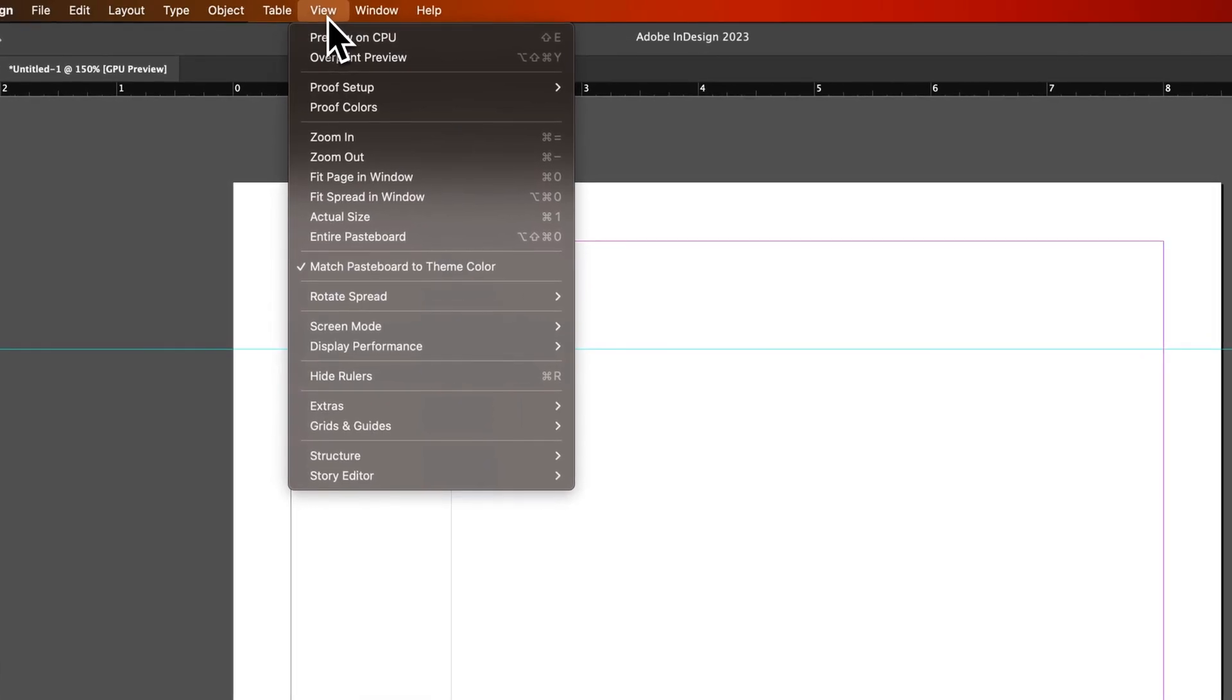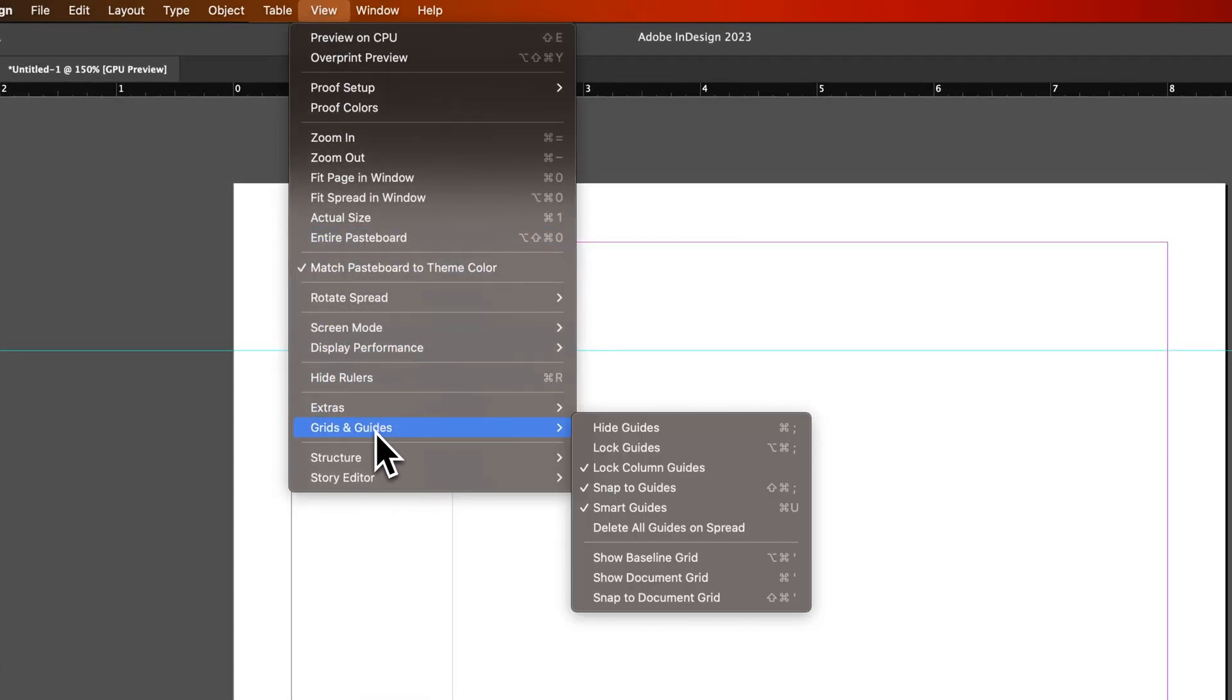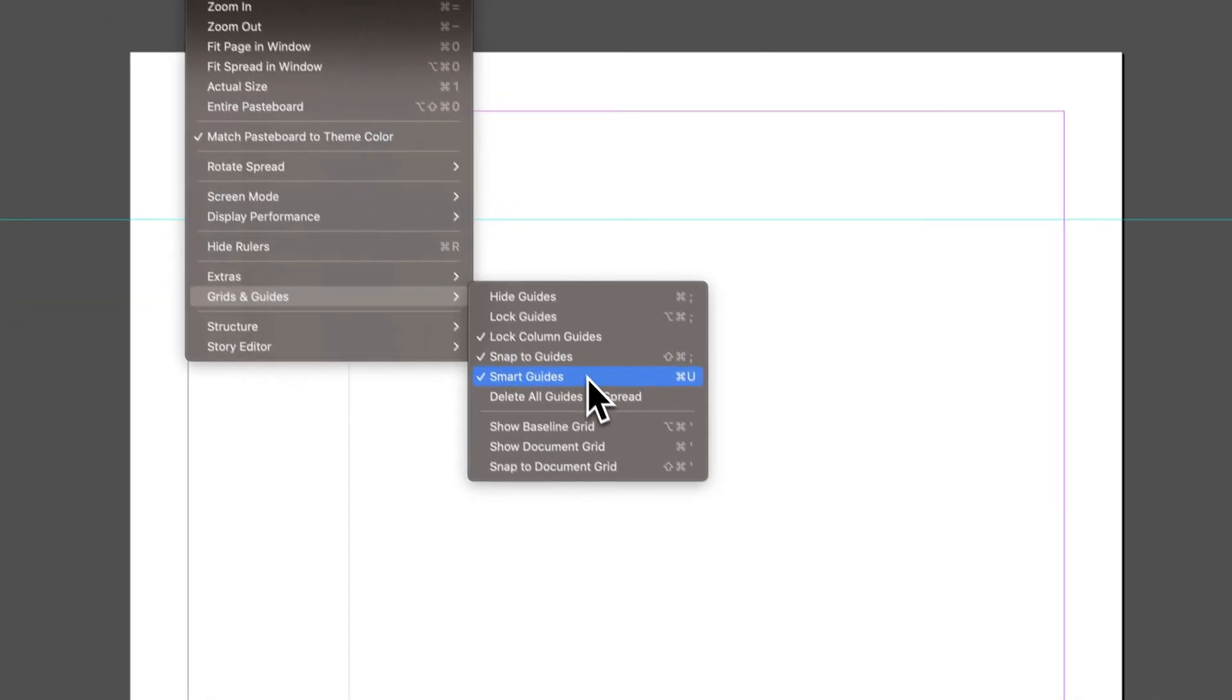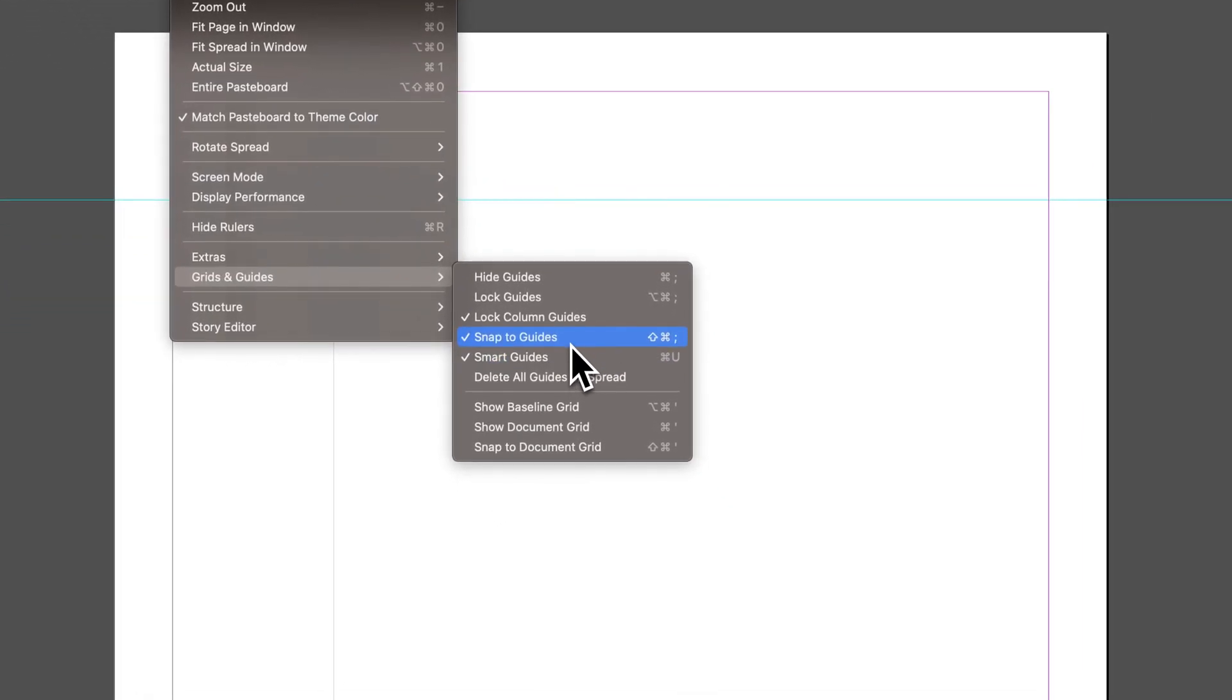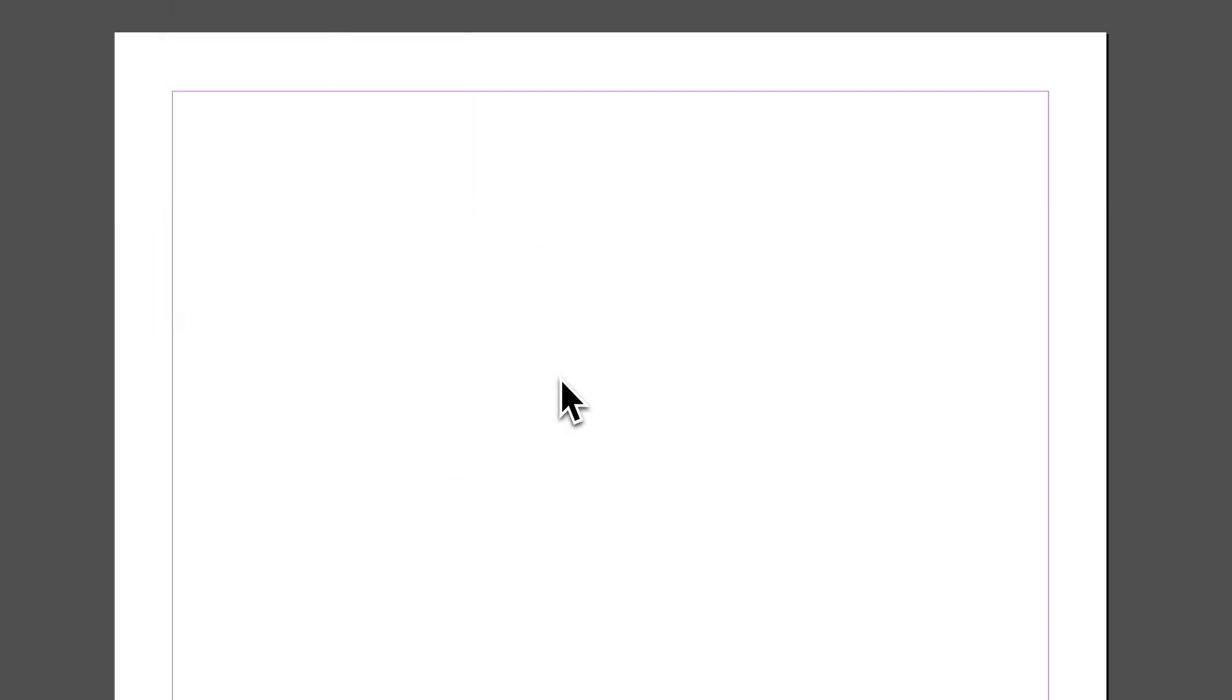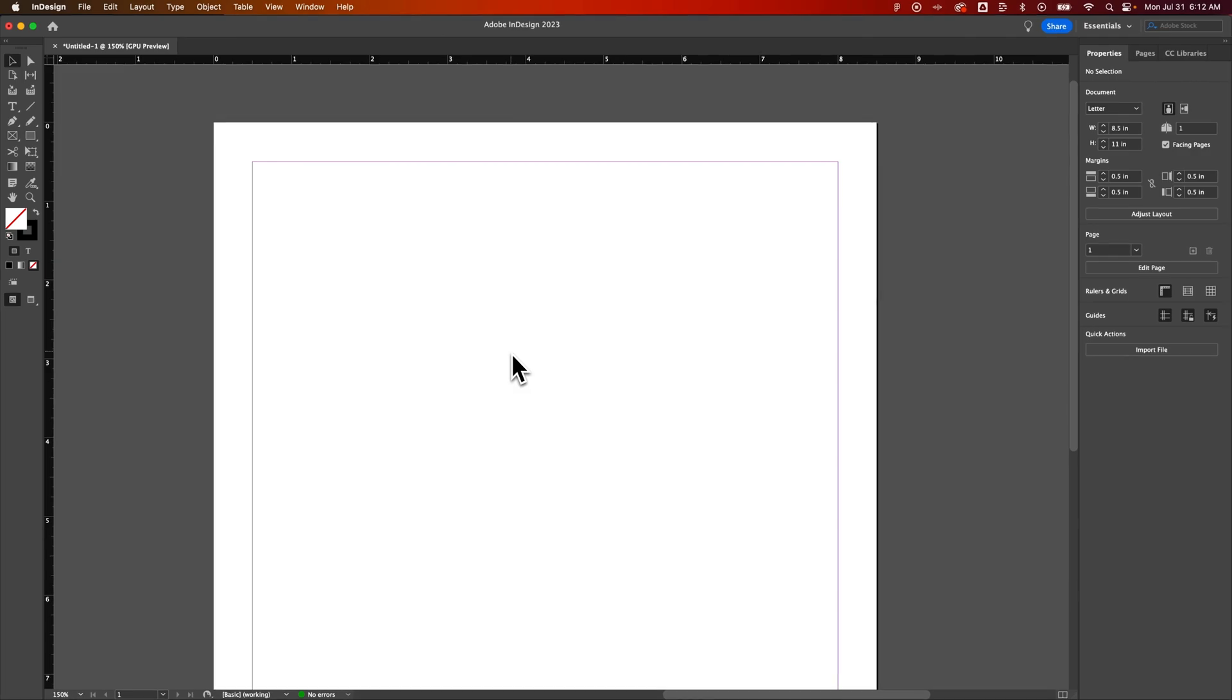That's in the View dropdown down to Grids and Guides and then Hide Guides. We can also do a lot more things with our guides here. We can lock them, column guides, snap to guides, use smart guides. So everything guides related is right here. You can delete all the guides on your spread very quickly. And those guides would be the ones you pull out from the rulers. That's not your columns and margins and such.